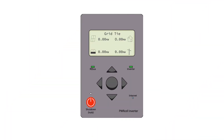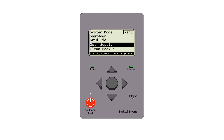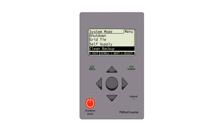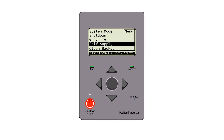From the home screen press the center button to access the system mode menu. Then navigate to the desired system mode with the up and down buttons. Finally select the system mode with the center button and confirm your selection.